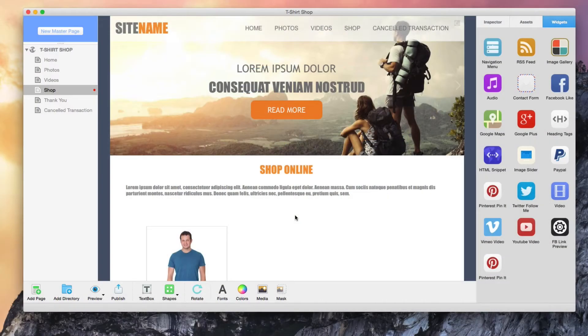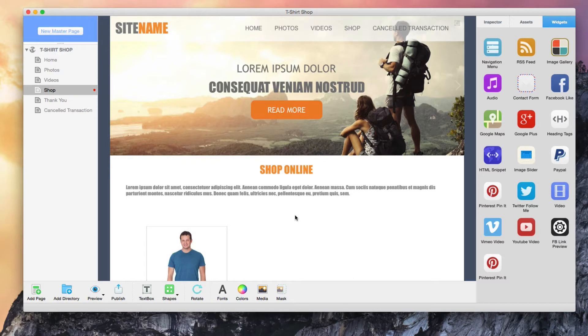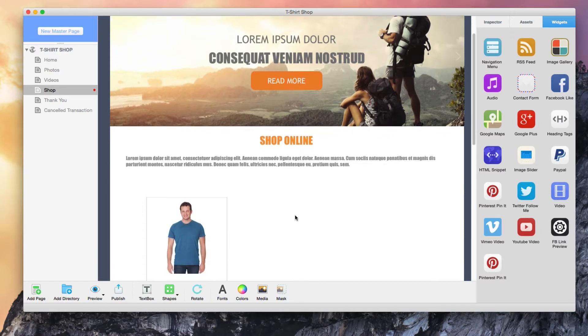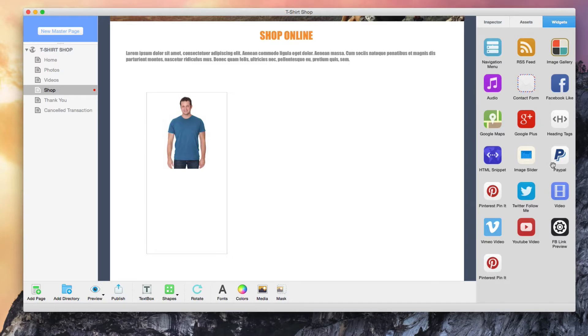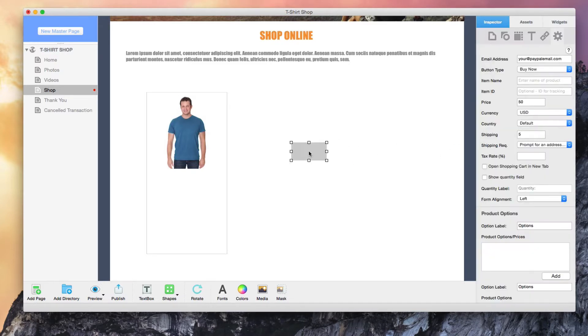Selling products or services on your EverWeb website can be easily done by using the PayPal widget. Drag and drop the PayPal widget onto your page.